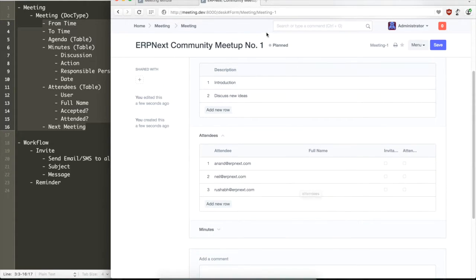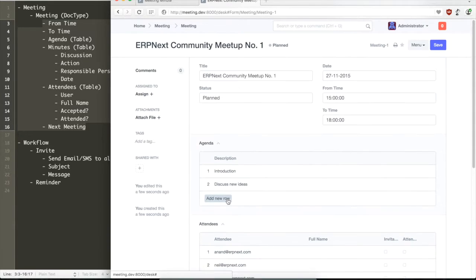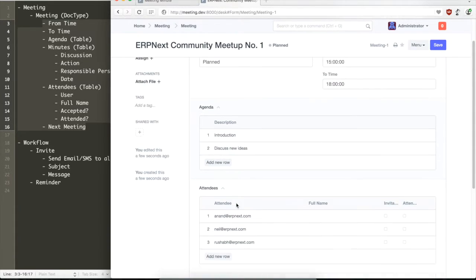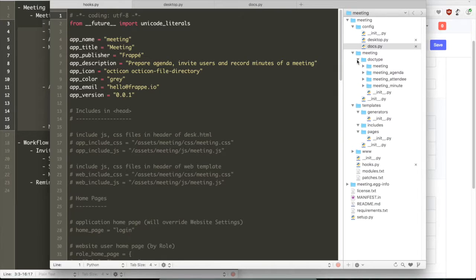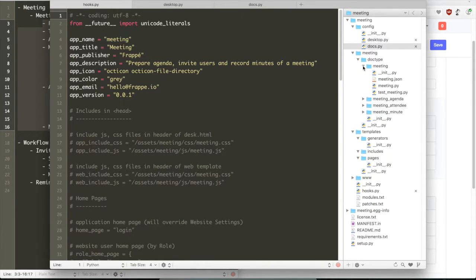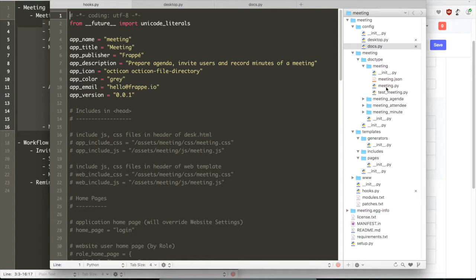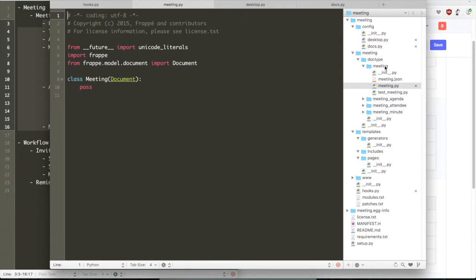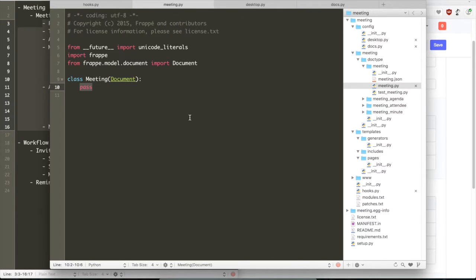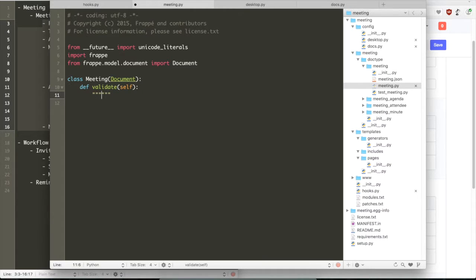So this is where we can start scripting the doctype. Let us go back to the code. Once you create doctypes in the module folder, meeting module folder, you will see a folder created for each doctype, whether it's a parent or child developer. Then you have a Python template file, a boilerplate file that creates the model, that defines the functionality of the model.